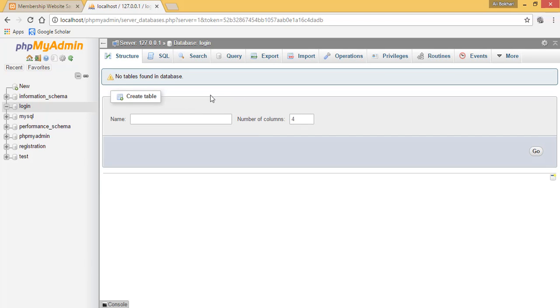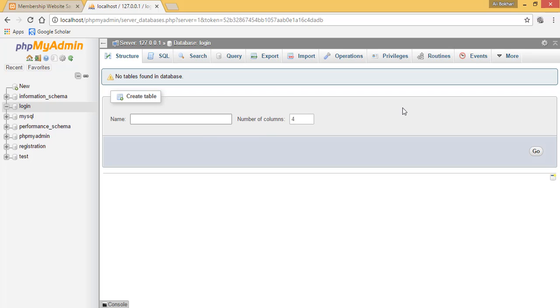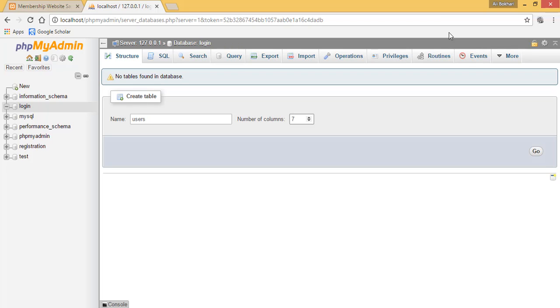However, there are no tables found in this database, so now you need to create tables. Let's give our table a name, for example users, and let's give it a number of columns. The default number is 4, but I want 7 columns. Simply click go.